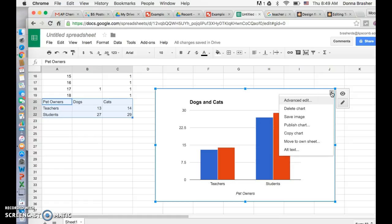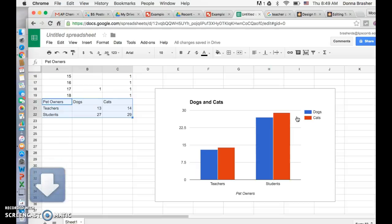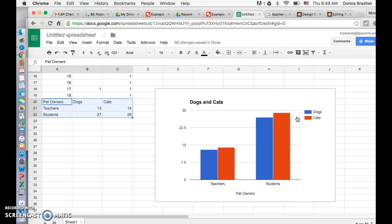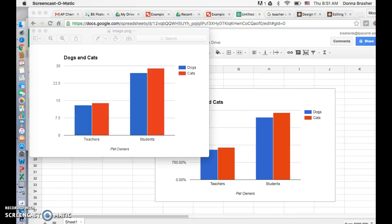One of the nice options is that you can save the actual chart as an image, which is good when you want to include it in other things. It will automatically download, and you'll find it in your downloads folder.